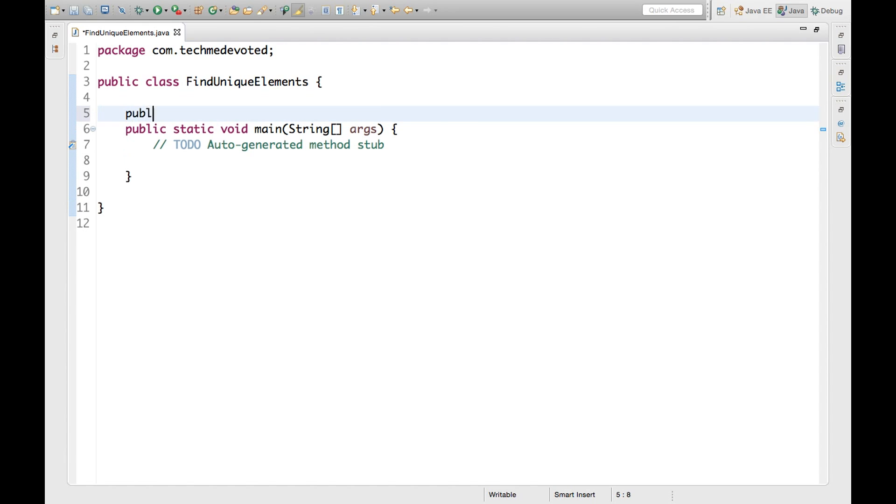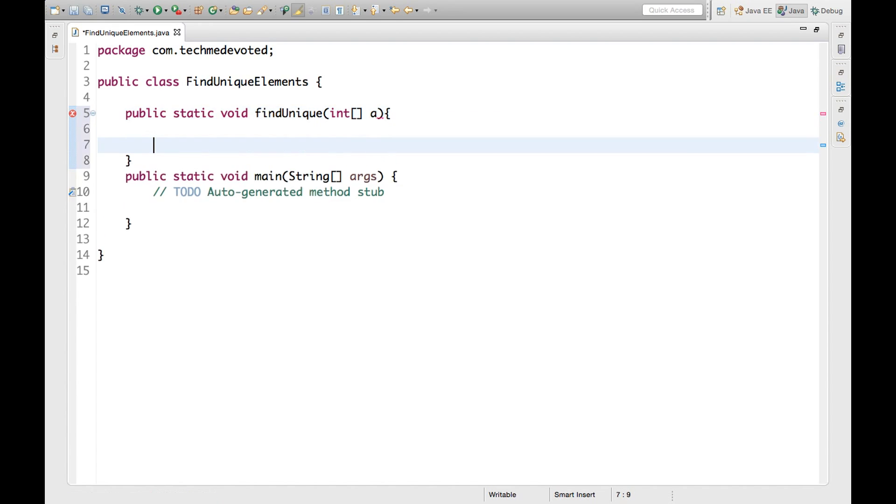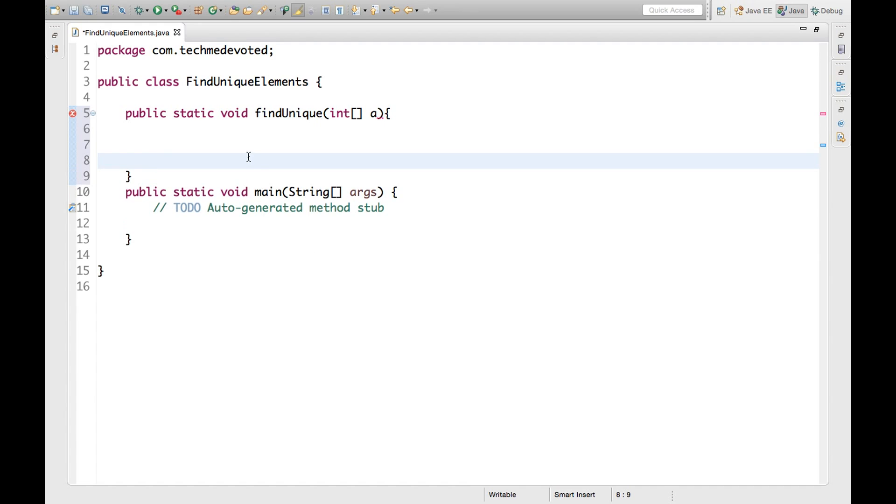We will first write a method. It will take one array as argument, int daily. Okay, now we will take a for loop.